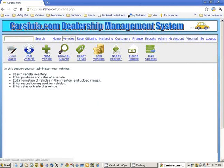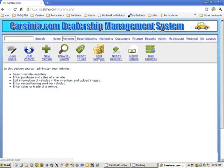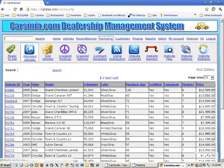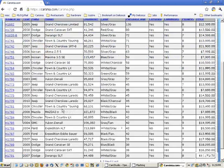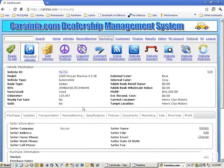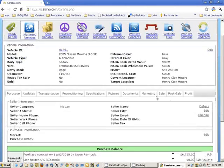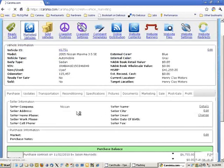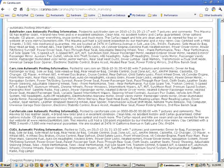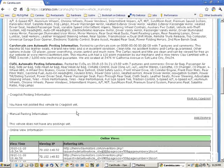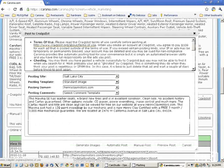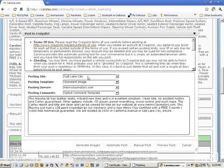We're going to start by showing manual posting first. To do that, we'll go to our marketed vehicles, select one of the vehicles, and go to the marketing tab, because posting on Craigslist is a marketing activity. So we'll select post to Craigslist.